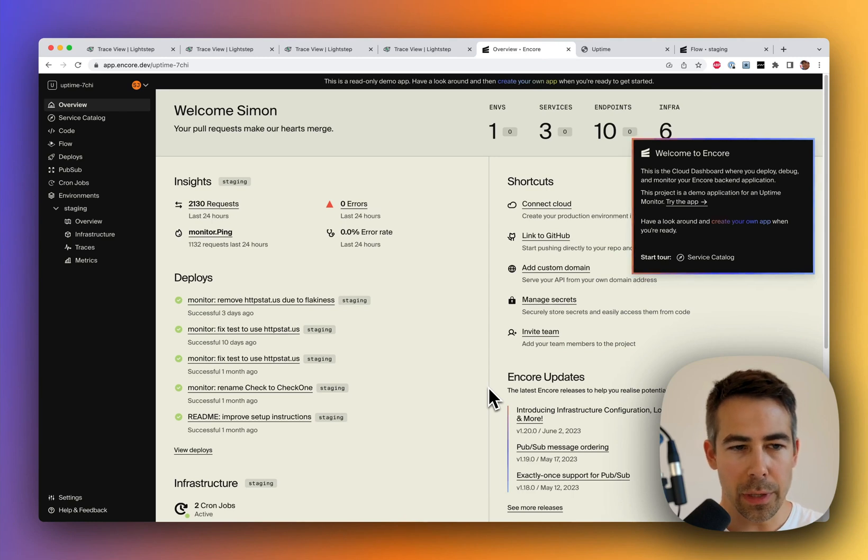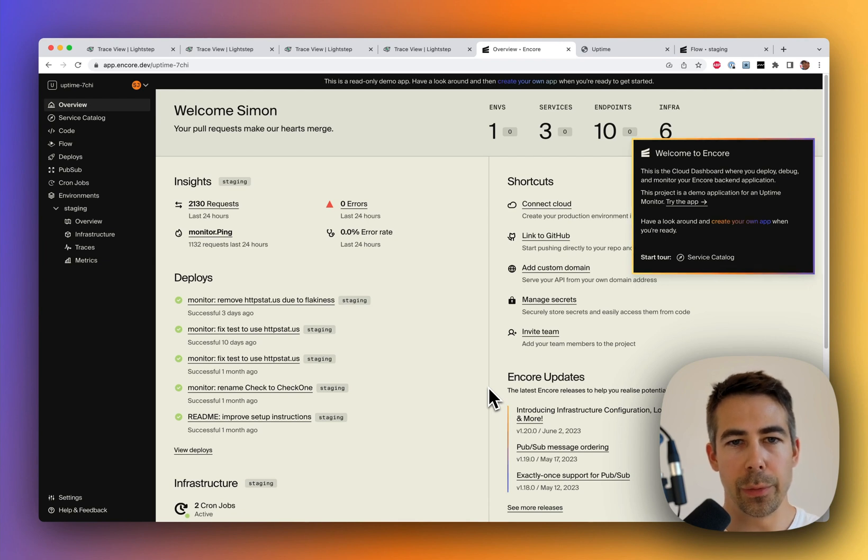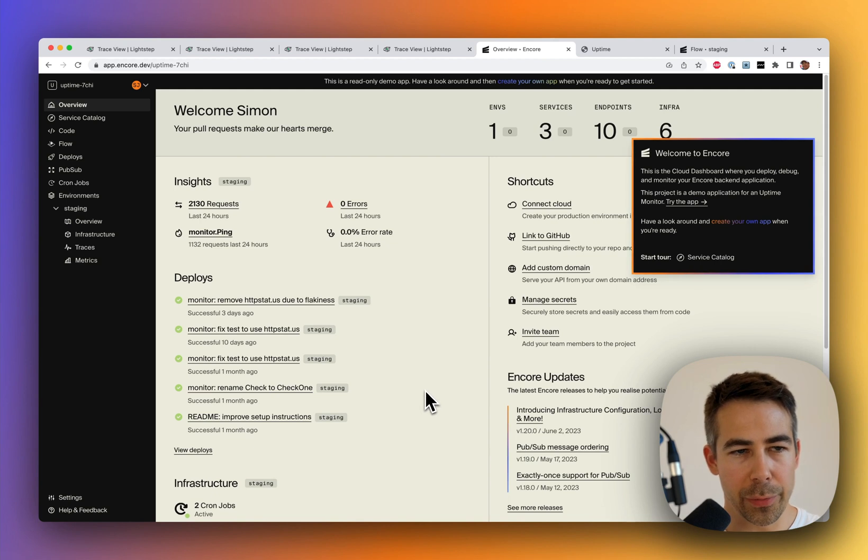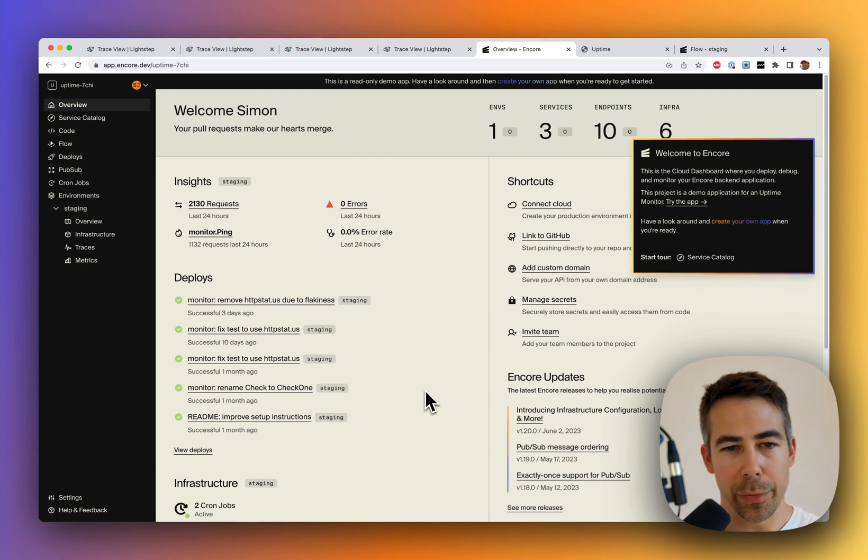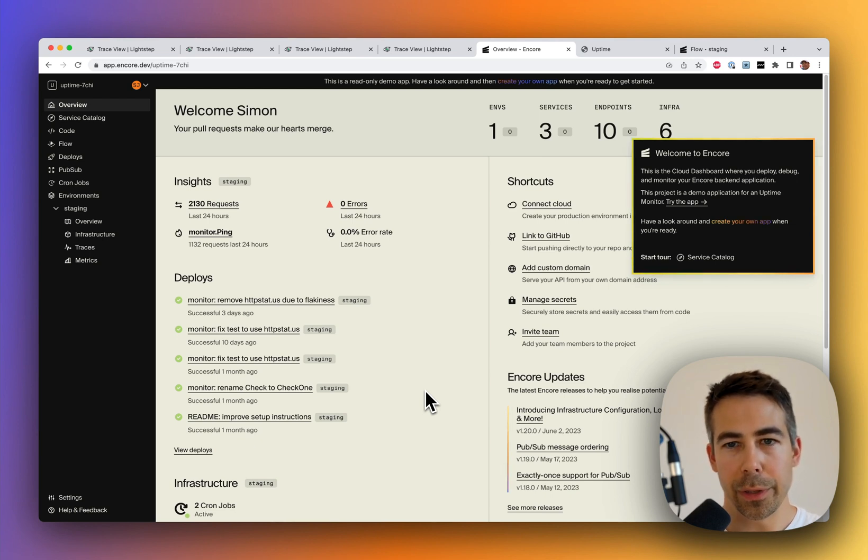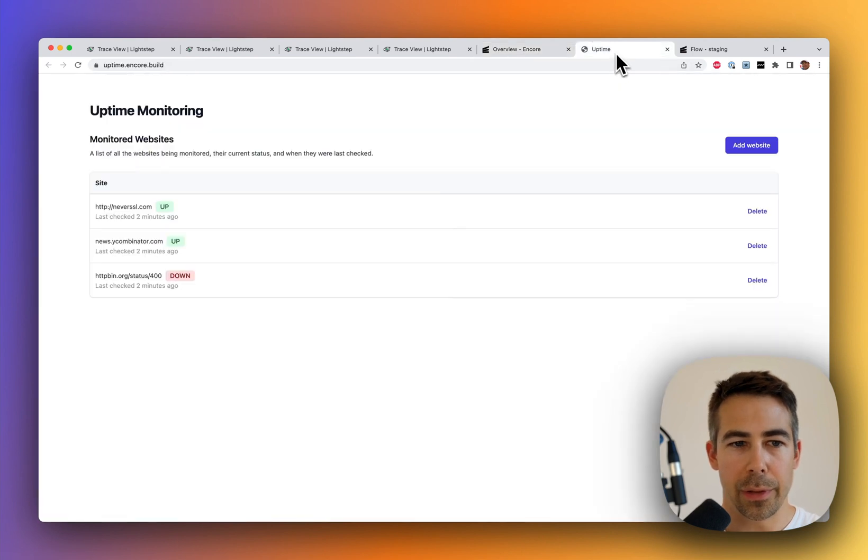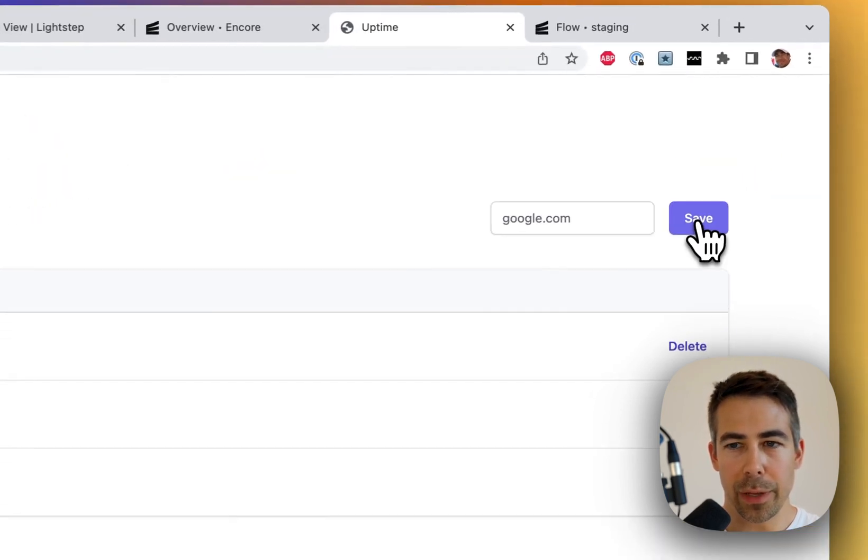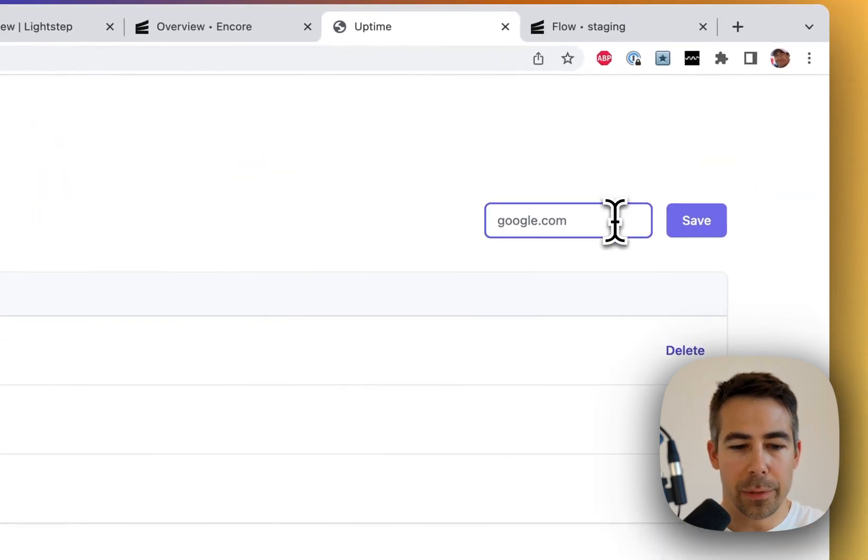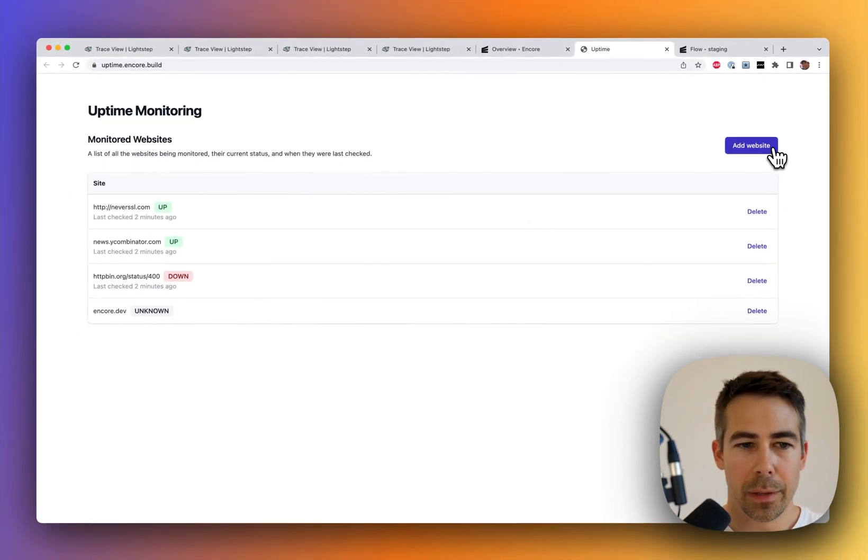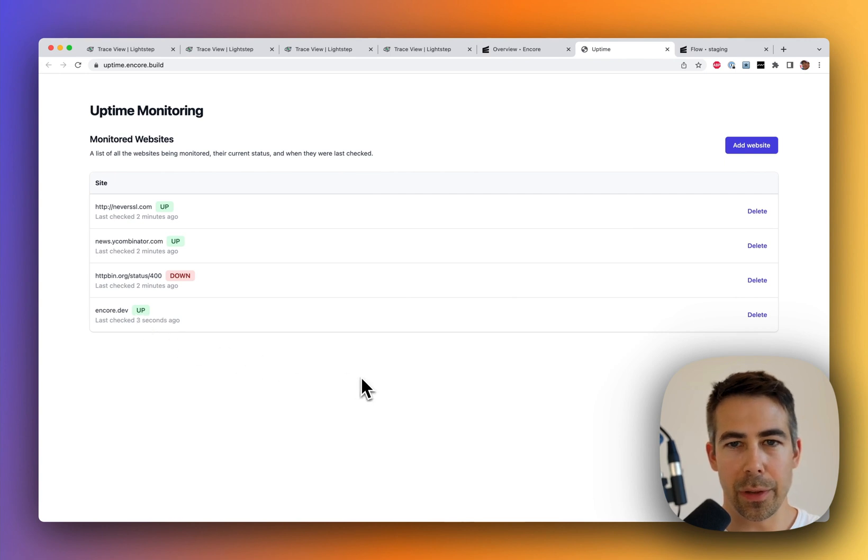Now let's take a look at the Encore platform and how you can work with traces if you choose to develop your app using Encore. This is the overview page for this particular Encore app. This is an uptime monitoring app which monitors other services to see if they are running or not. And the frontend that's built on top of this backend looks sort of like this. So you can see which services are up. You can add new services. Like so. It takes a while and then it pings it. You can see that it's up.